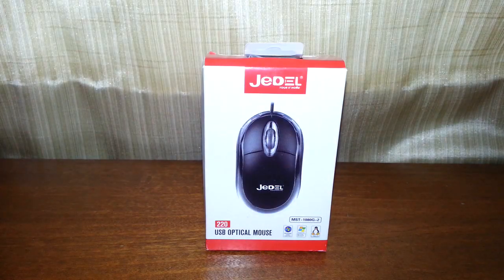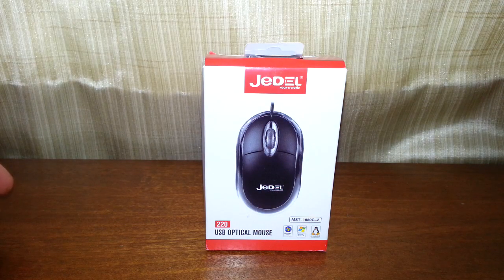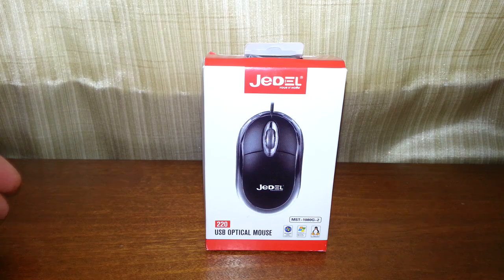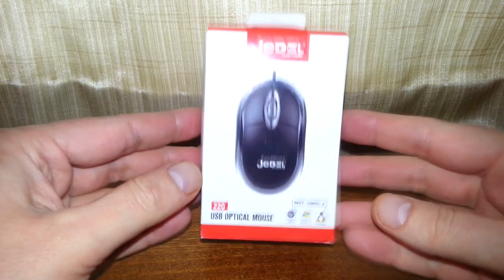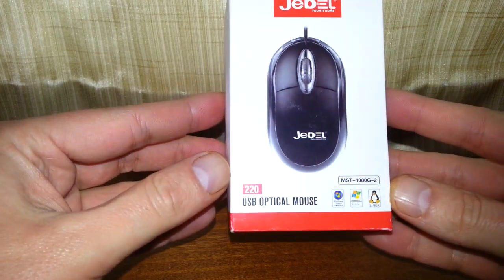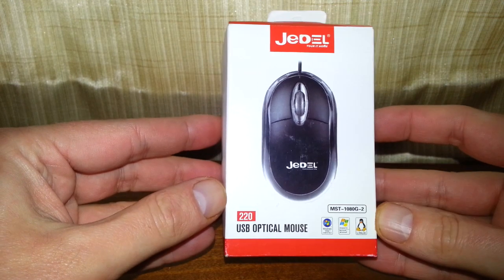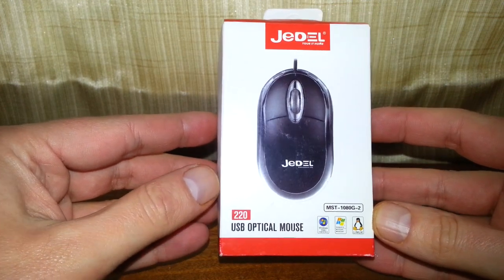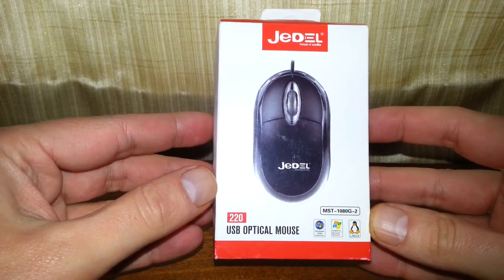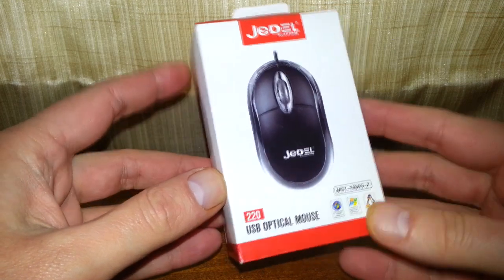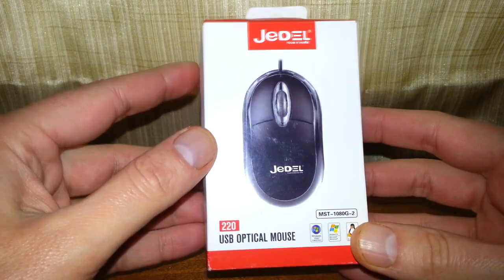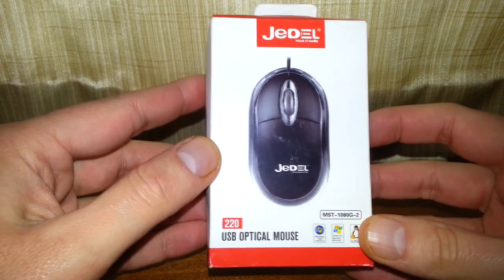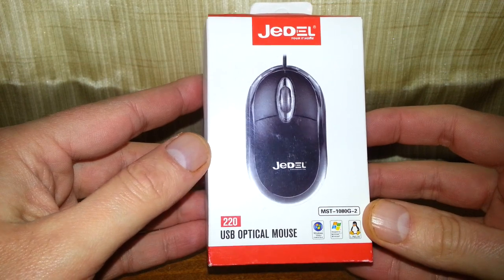Hello once again, and today we're going to be looking at the Jadel 220 USB optical mouse. This just cost a little under six pounds, and it's a tiny mouse. But when I ordered this off Amazon, that's not what it was called.